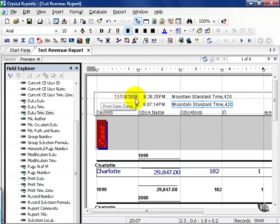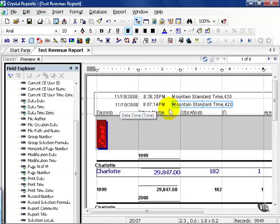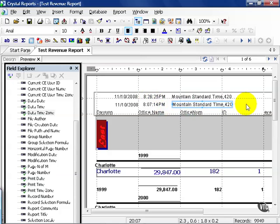Notice our print time and our data time are different. Our dates are the same, but they are slightly different in time. What you need to understand is print date is the last time that the report successfully printed to the preview screen. So, after a change or after saving, that time is always going to be updated.